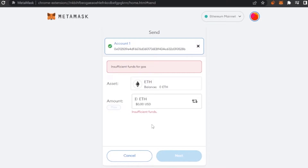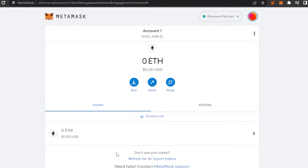Gas fees change every day depending on different NFTs, market price, the marketplace conditions, and what's happening in the market. You cannot have any specific fixed gas fee at any time — it can vary by a dollar up or down from one day to the next. It's always good to have some extra Ethereum or dollars in your account to cover transaction fees.